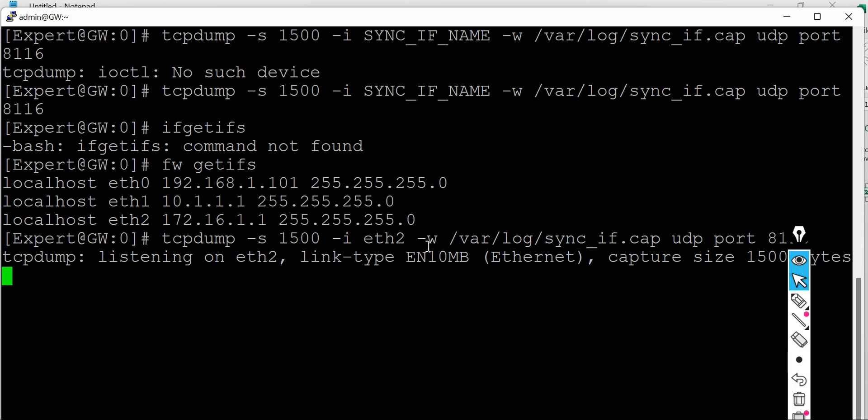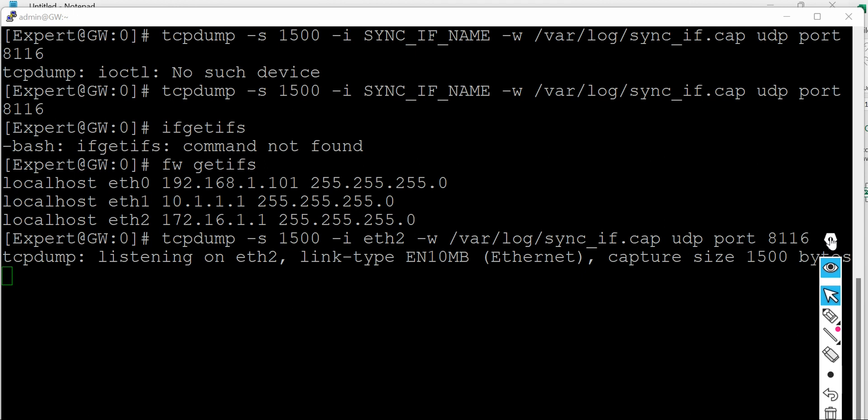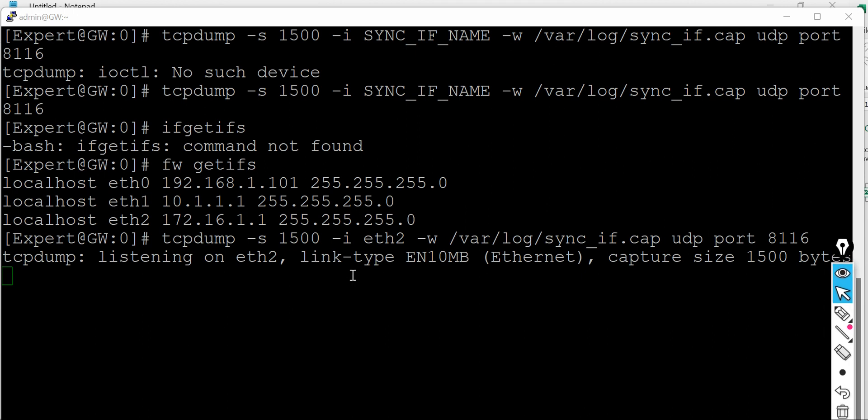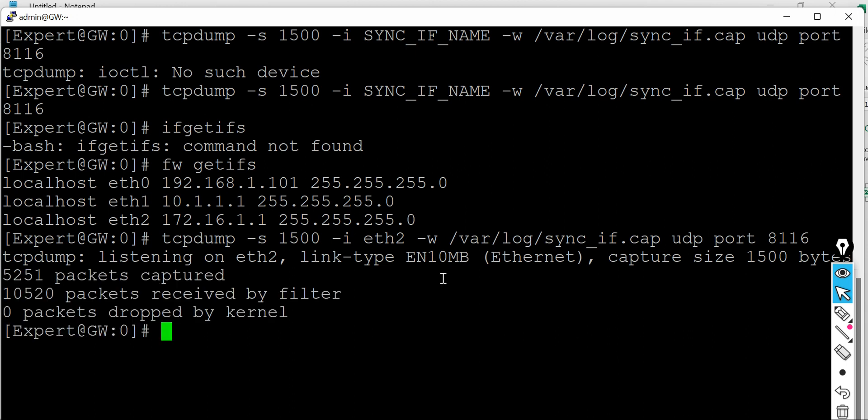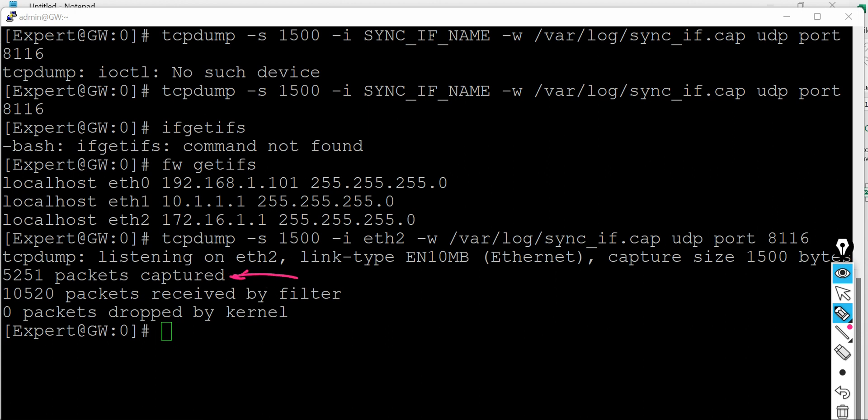So it will start capturing the packets. So whatever the packets are capturing for the syncing or sinking things is getting captured. And when I say Ctrl+C, packet capture will stop.